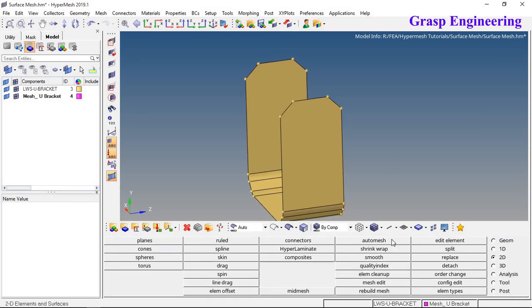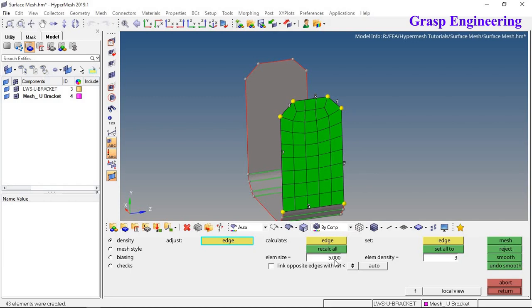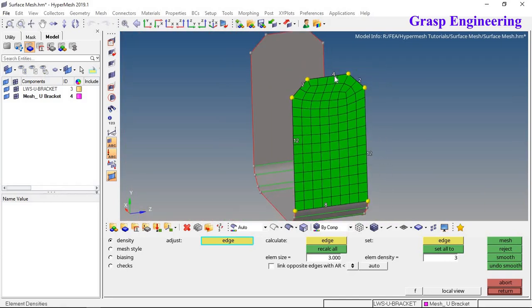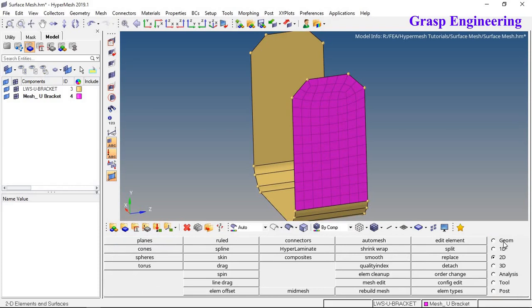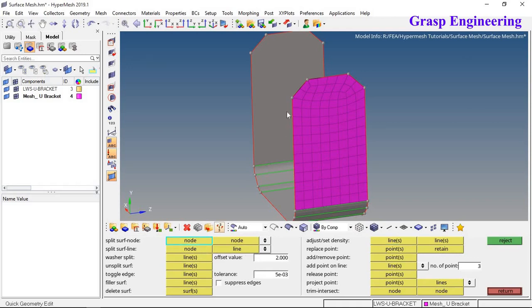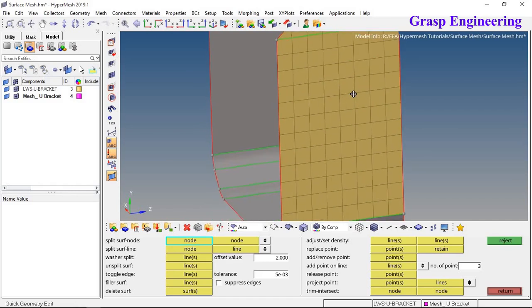Go back to 2D auto mesh, put 3 elements and recalculate — the mesh is better now. For a proper quad mesh, you can go to Geometry, then Edit, and create a split over the surface. After the split, you will find proper hex/quad elements in the split region.